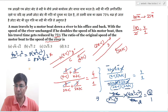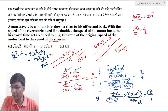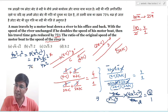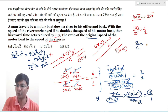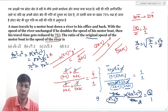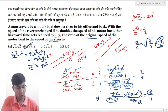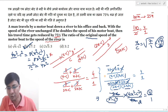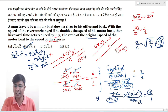तो मिल जाएगा 4x² = 7c²। Simply बच्चो: x/c = √(7/4) = √7 / 2। So our answer is option number B — √7 : 2। I hope यह video समझ आ गया। Thanks for watching! If you like the video, do subscribe the channel and share with your friends।